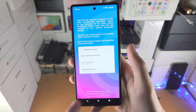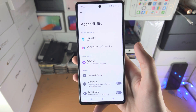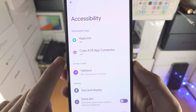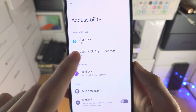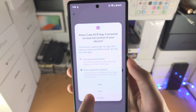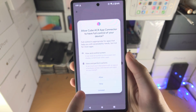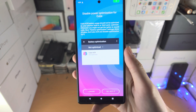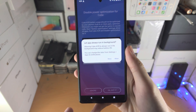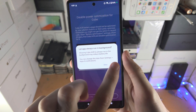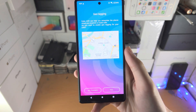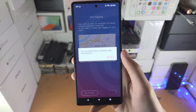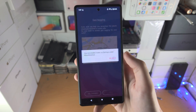Keep that in mind. We're then going to enable the app connector — tap on enable, Cube ACR, use Cube ACR app connector. Tap on allow, then tap on got it and allow. For geotagging, this is the one option you can tap no thanks for.